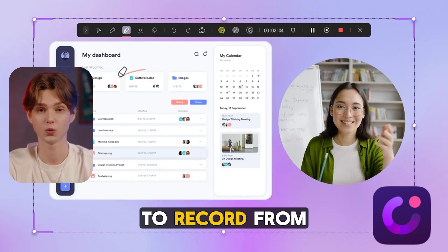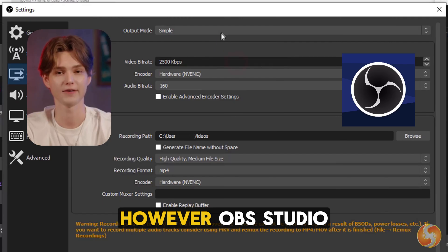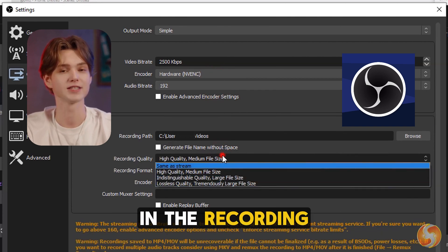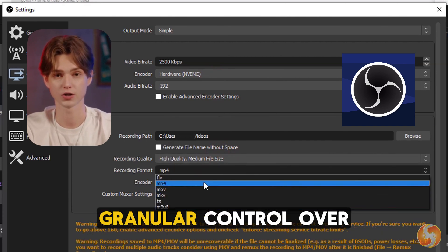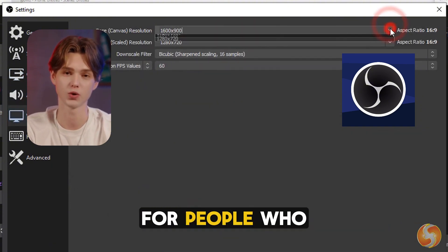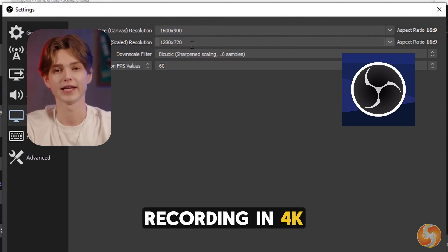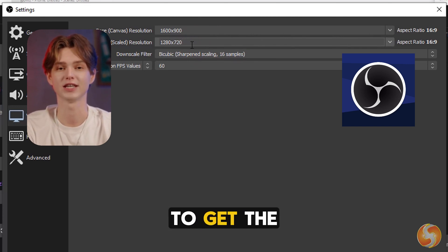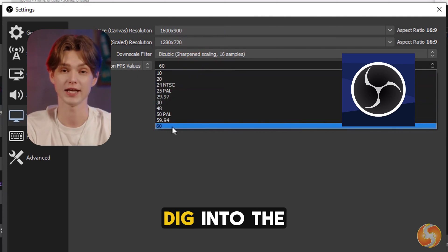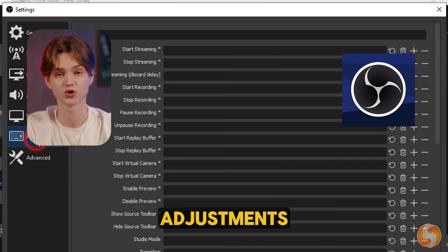Everything is smooth and integrated within the app. Plus, the software allows you to record from multiple sources, like webcam and screen, with just a click. However, OBS Studio has a clear edge when it comes to customization and flexibility in the recording settings. OBS offers more granular control over bitrate, resolution, and frame rate, which is essential for people who need precise control over their output quality. For example, if you're streaming or recording in 4K, OBS lets you tweak the settings to get the best possible recording. But to access all of this power, you'll need to dig into the settings menu, which isn't as intuitive as Demacreator's simple, on-the-fly adjustments.